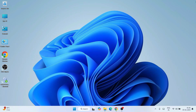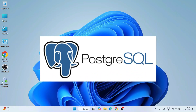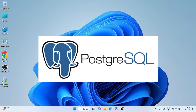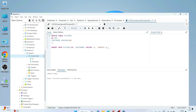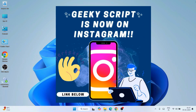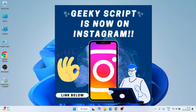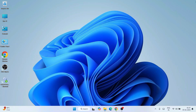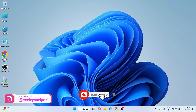Hello everyone, welcome to Geeky Script. First of all, a very happy new year to all of you. Today I'm going to show you how to install the latest version of PostgreSQL on Windows. After that I'll also show you how to create a database, how to create a table, how to populate those tables, and how to fetch details from your table. Do watch the video till the end. If you face any issues you can comment, and I'm also on Instagram now so you can ask your doubts there as well.